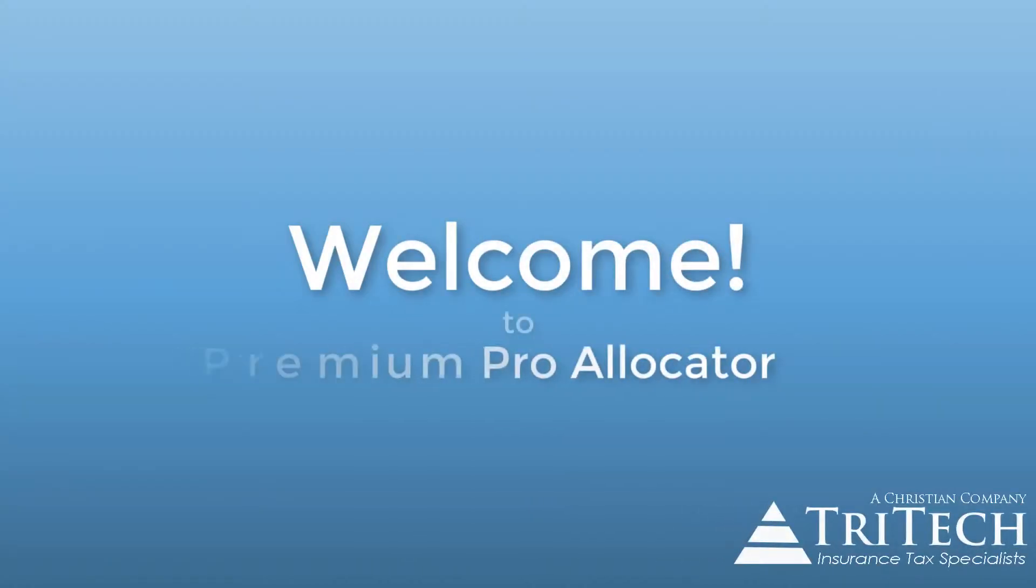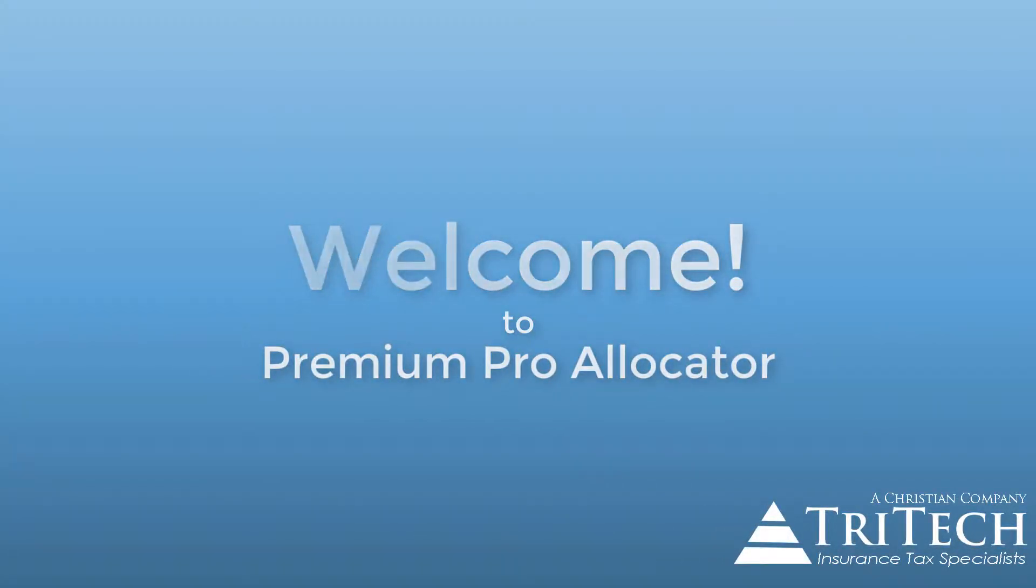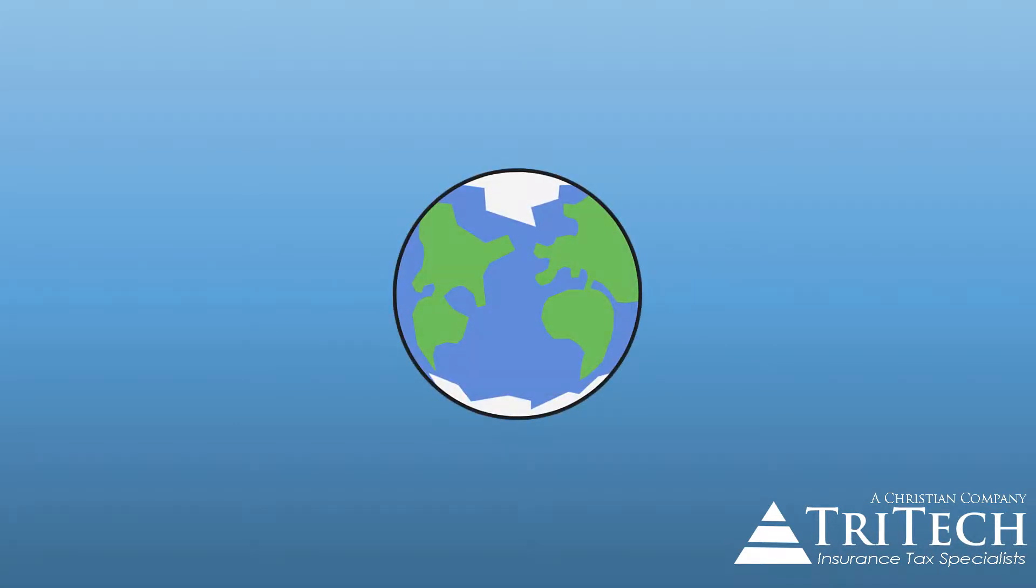Welcome to Premium Pro Allocator. Allocator is a powerful tool that will help you determine your tax liability based on jurisdiction through a process called geocoding.